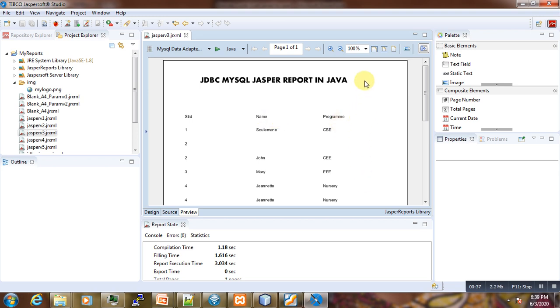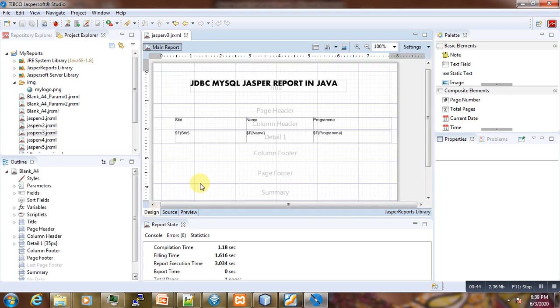Now suppose that you have received another new requirement to add the logo somewhere here in your reports. How will you achieve that? Let us start.